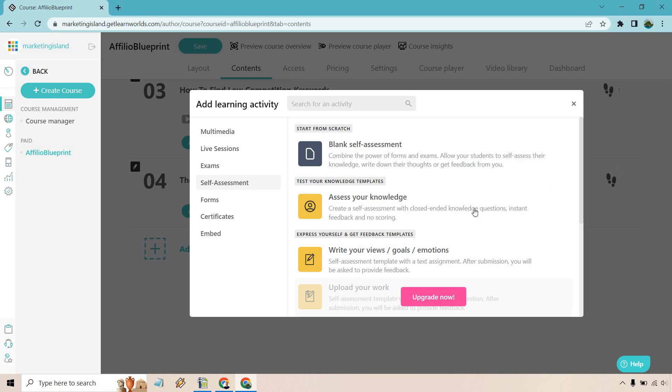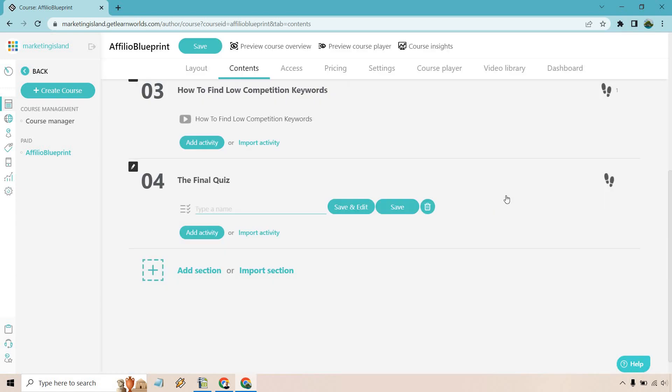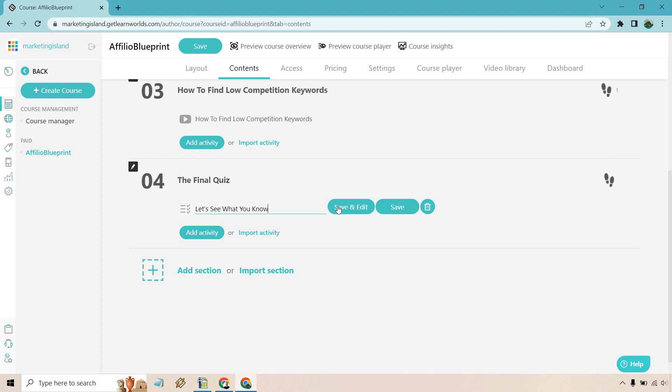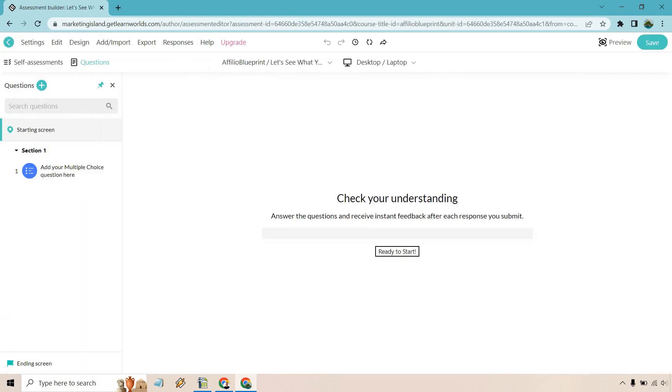With this, I just want to go with assess your knowledge. This is going to be a good one and probably the closest to a quiz. So let's click on this and let's see what you know. You can always change this around. So I'm just going to put this in here. Click on save and edit.